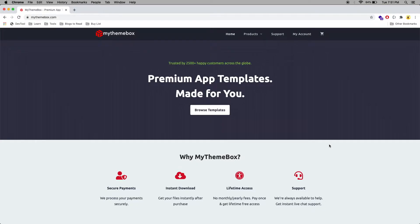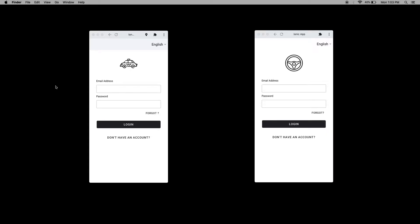Welcome to mythemebox.com. In this video we are going to see how the Ionic taxi application is going to work. This application is built with Ionic as a front-end and we use the Firebase real-time database as a back-end.